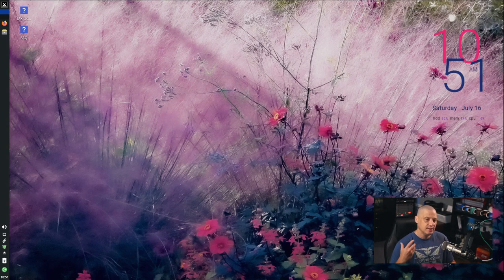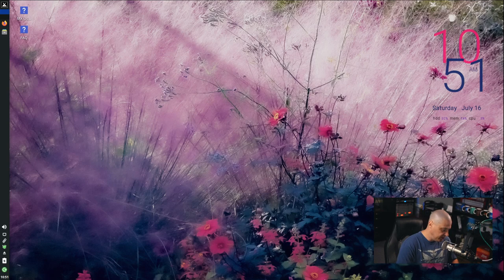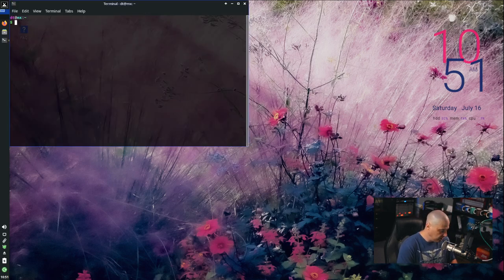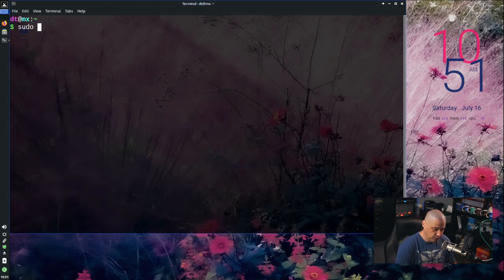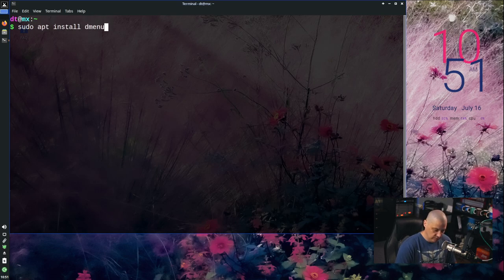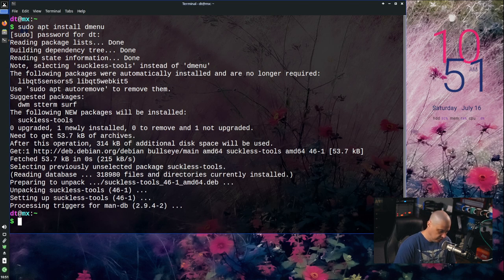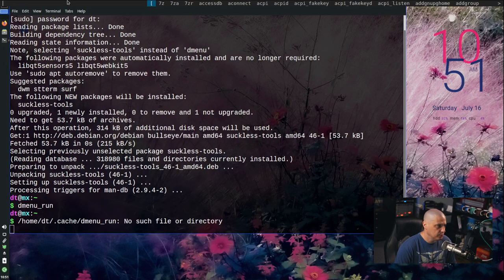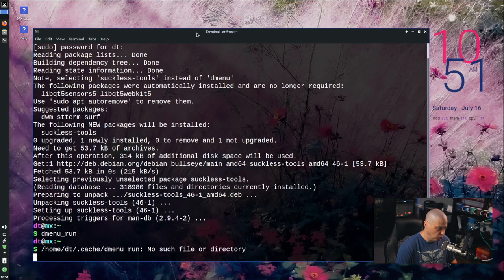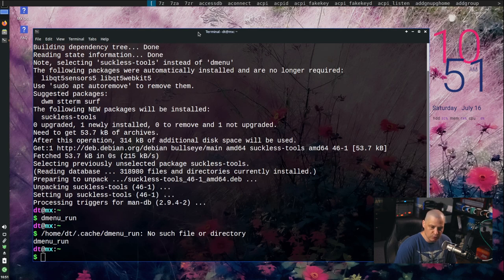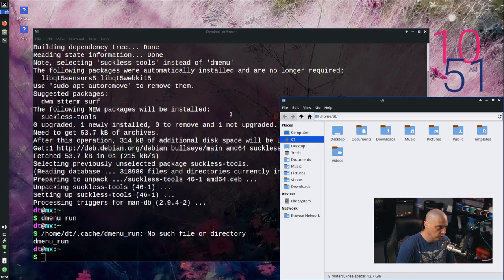The run launcher I like is Dmenu. Those of you who've been following the channel know I really love Dmenu. So I'll open the terminal and run sudo apt install dmenu. Dmenu is in the repositories. If I do dmenu_run just to see if it works, this is what Dmenu looks like at the top — it's actually covering the window controls, so let me move the terminal and rerun that.